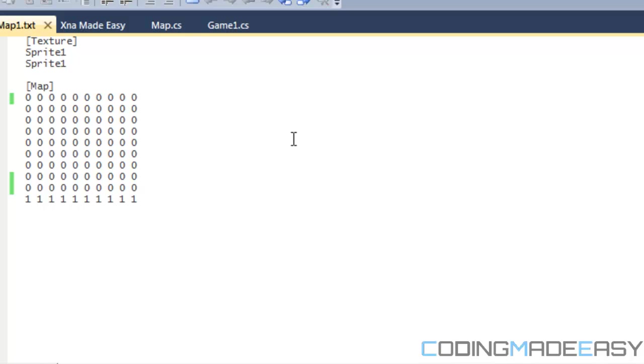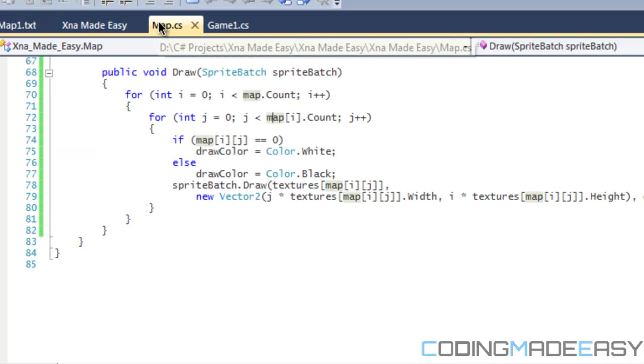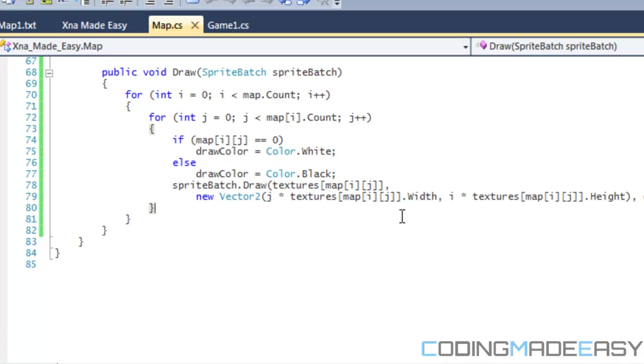But before we get into this tutorial, there's a mistake I made in the last tutorial. I made an annotation in the video not too long ago. The mistake was that I said if i is equal to zero - it should be if map[i][j] is equal to zero then the color is white, else the color is black. So change that.